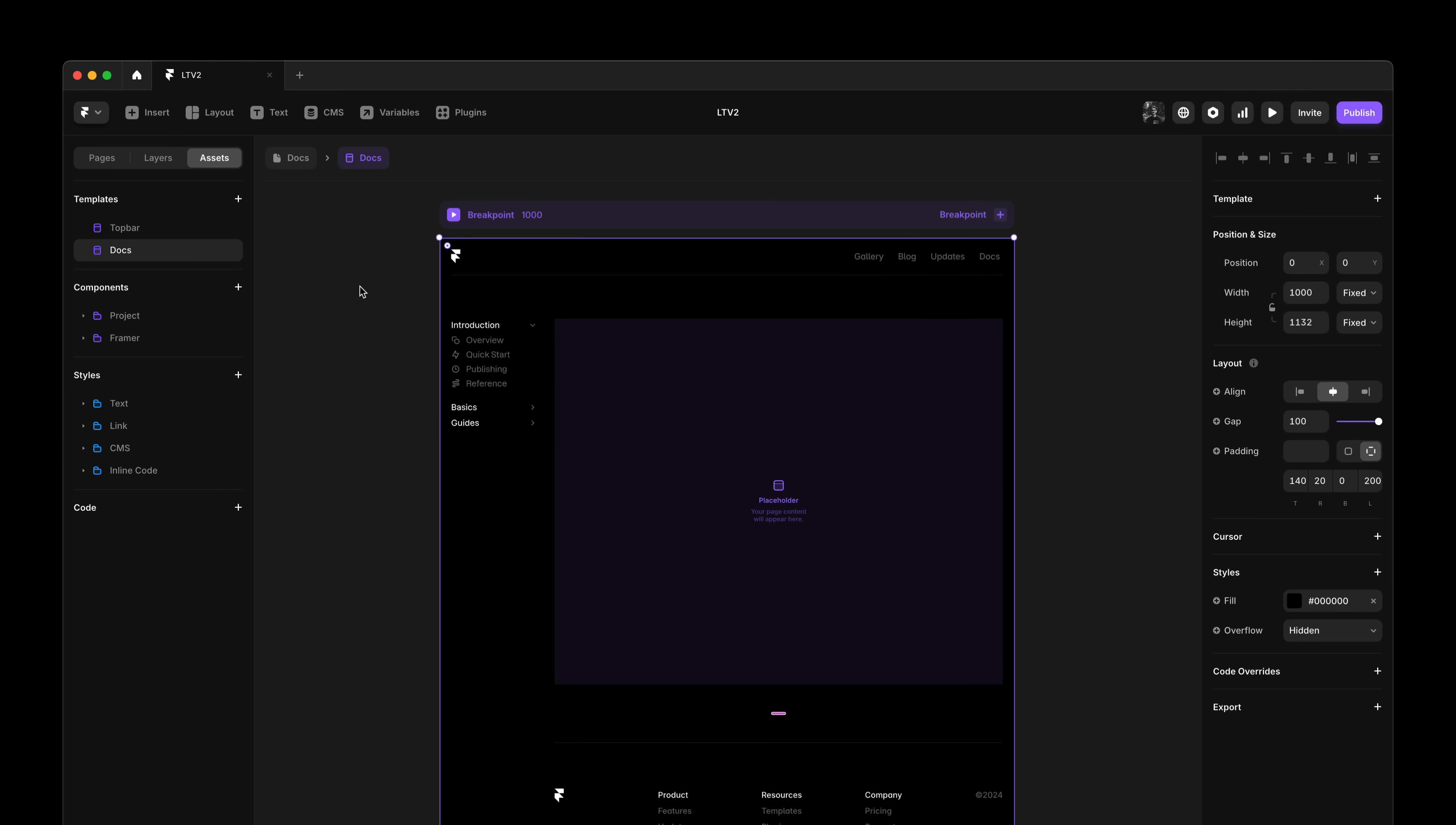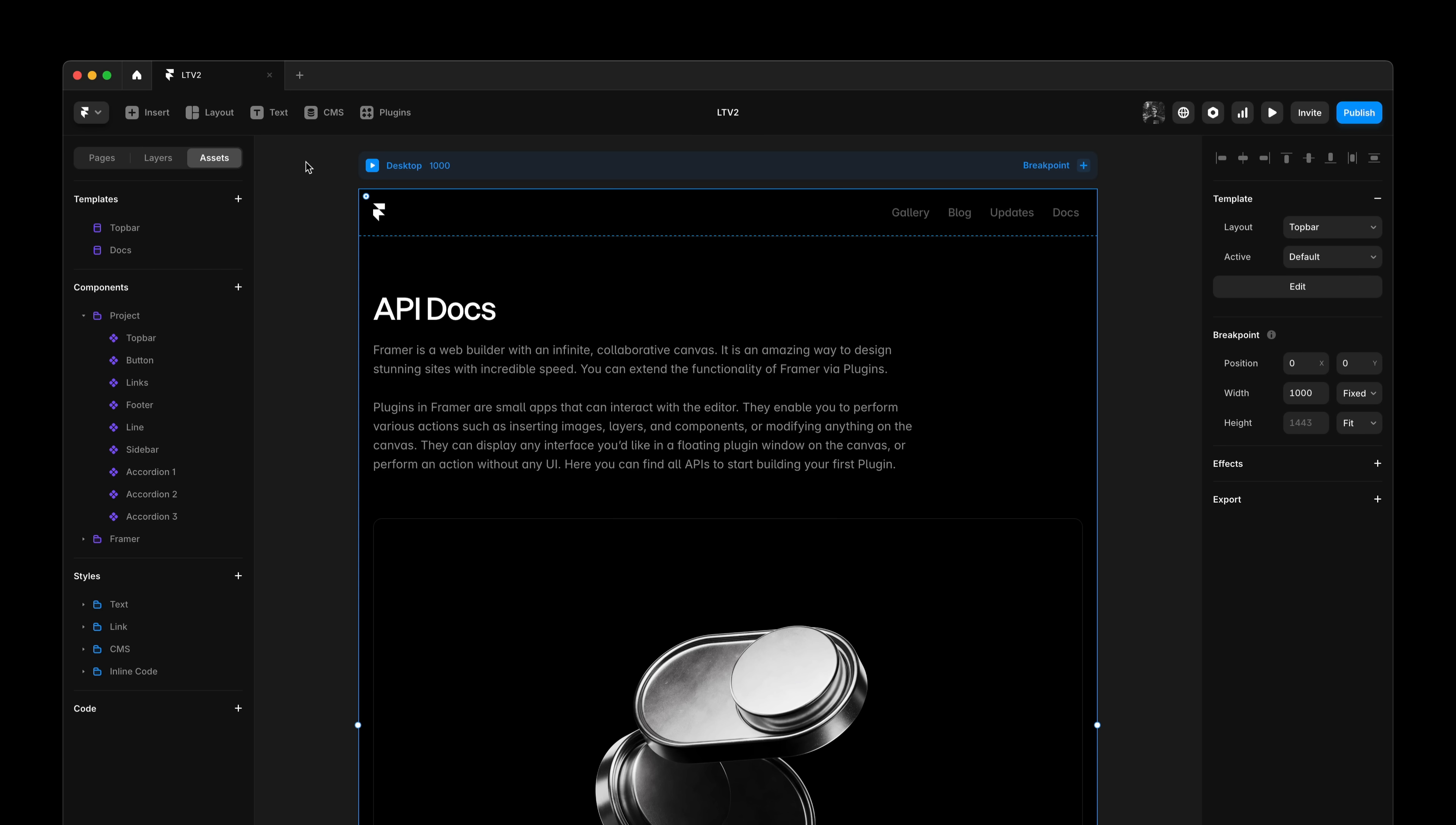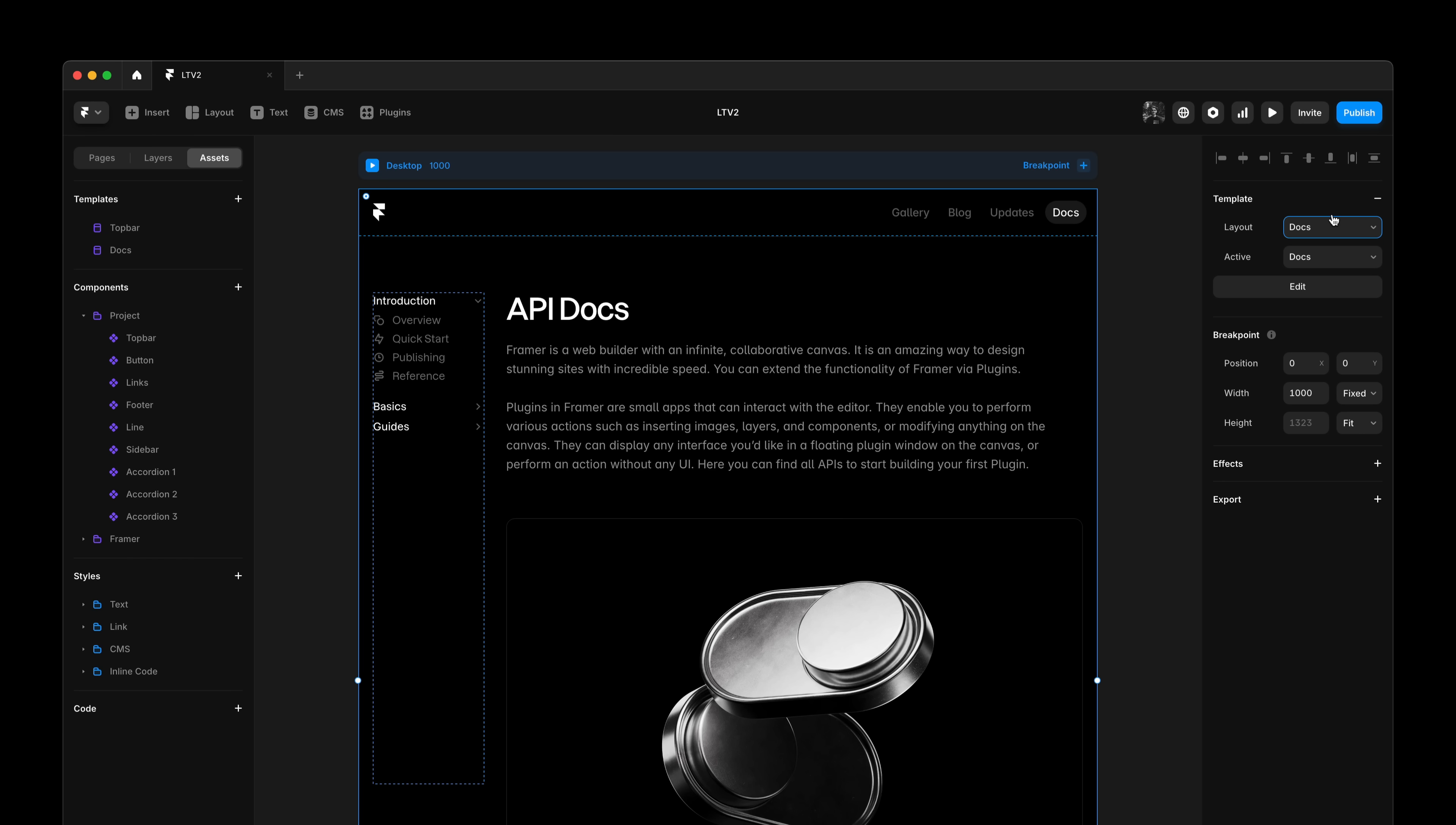So I've set up a second layout template called docs. And it has a top bar, a sidebar, and a footer. And then all the content is positioned on the right hand side. To now overwrite our existing layout template, I can simply head over to the property panel and select it from the layout dropdown. And as I switch between these, you can see how my page layout and the content adapts.